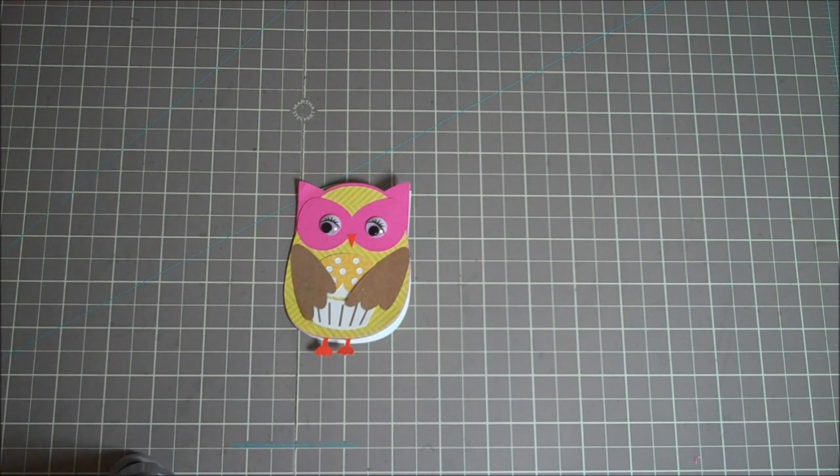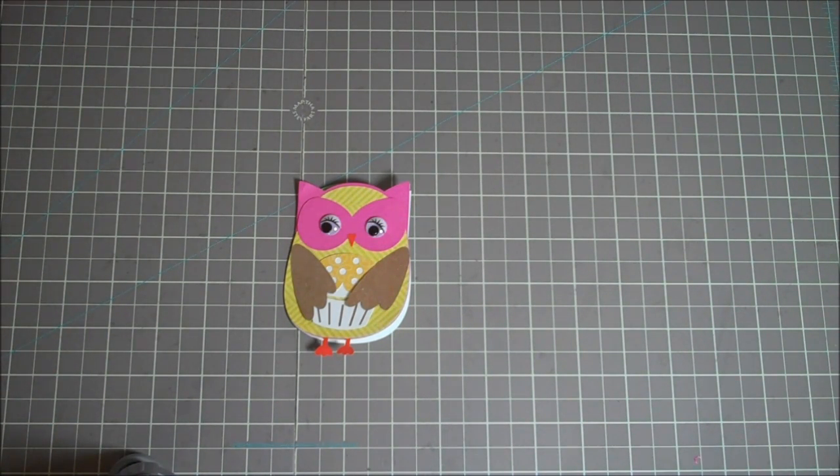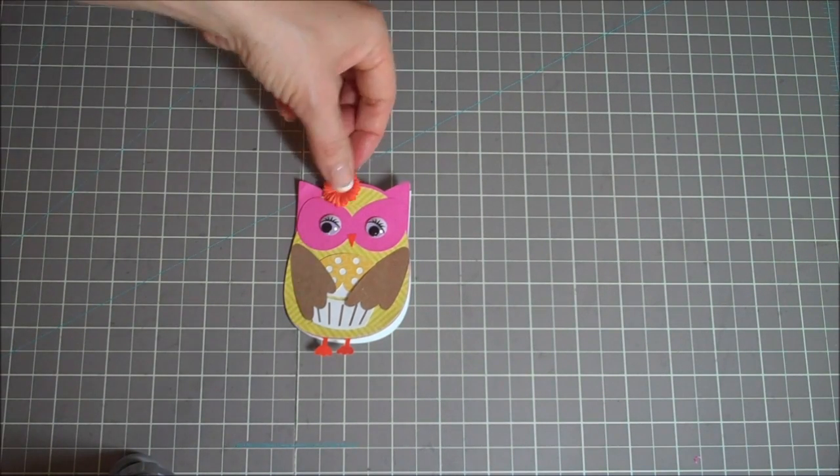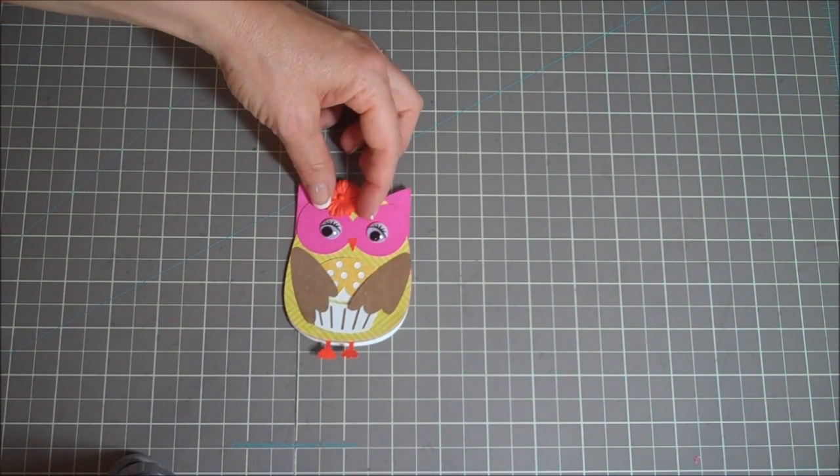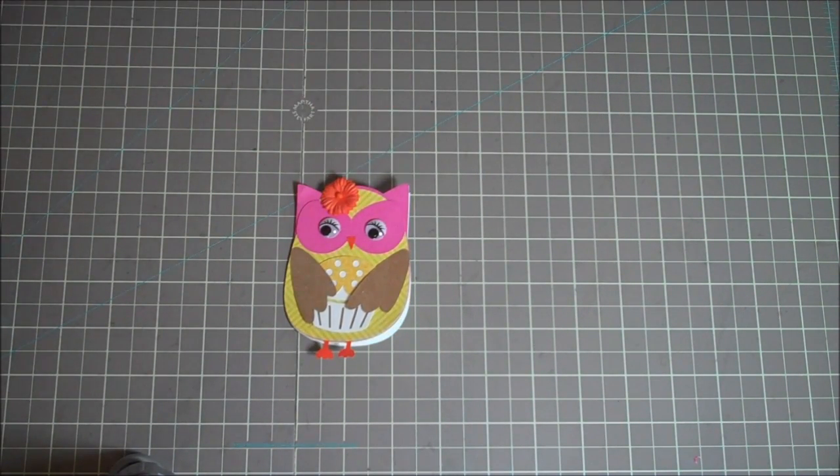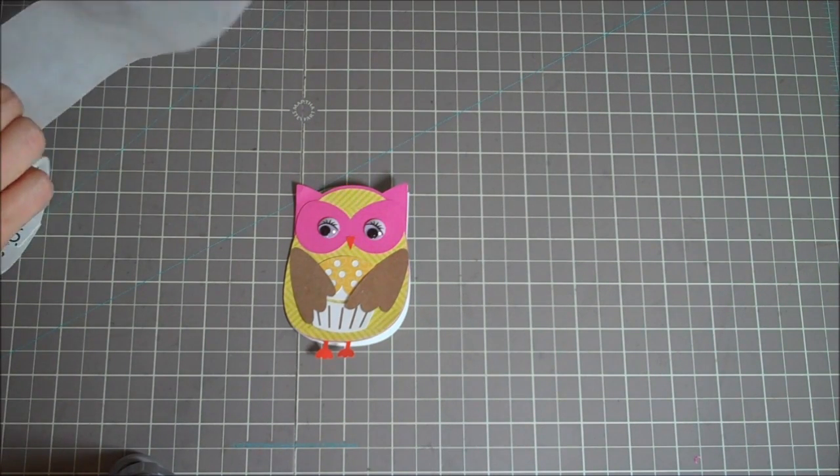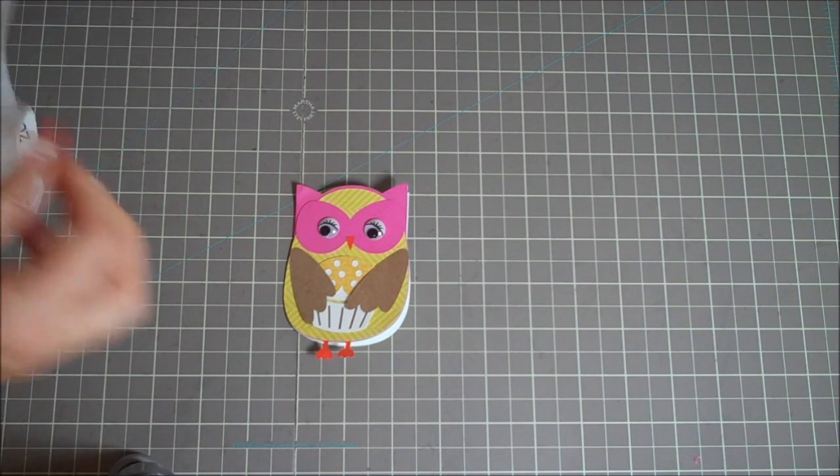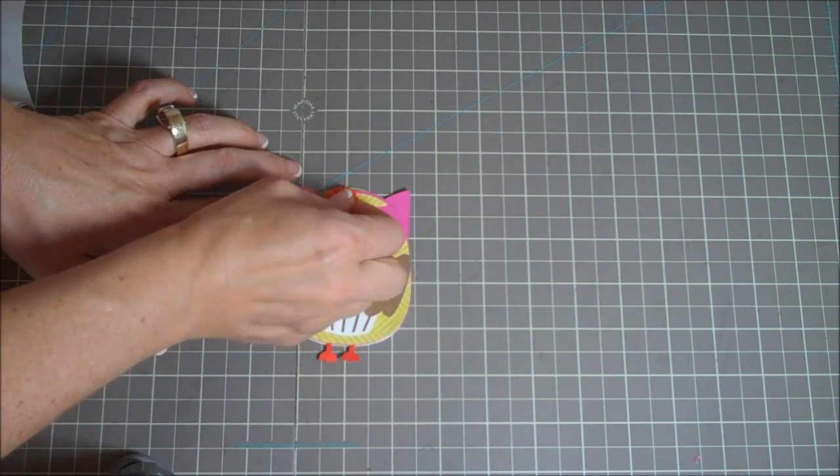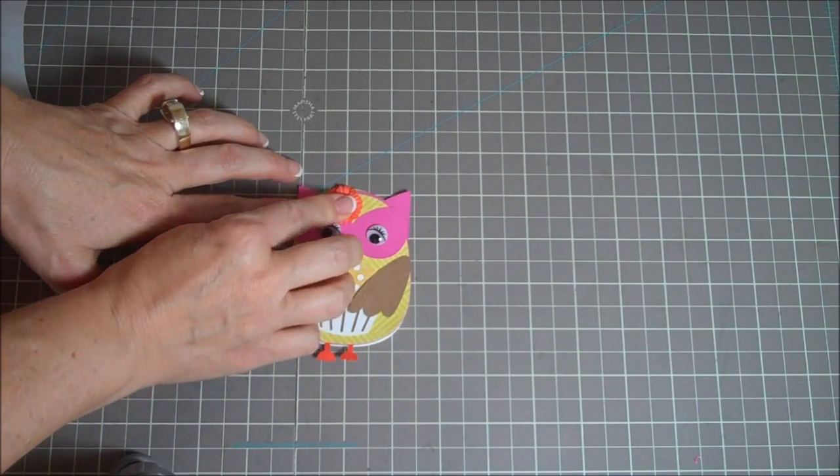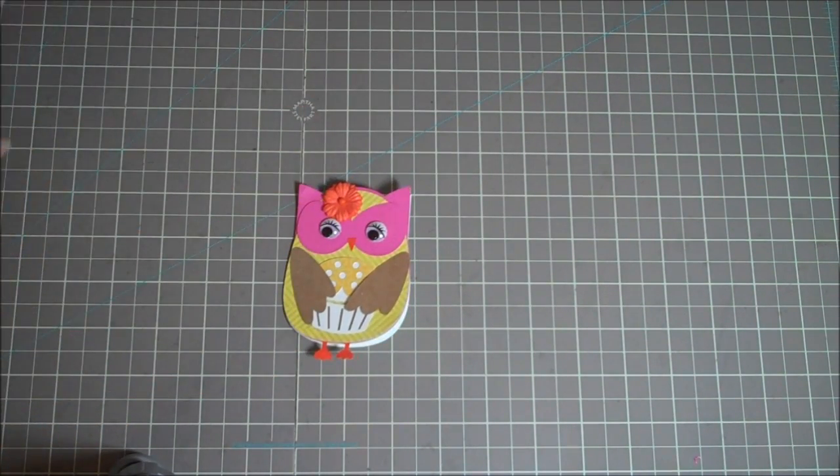And I think one last thing is I do want a little flower in her hair. So let me grab a flower. I like that little flower. So we'll add the little flower off to the side there. So let me get a little glue dot. Okay, so now we'll just add this off to the corner here. And a little flower.